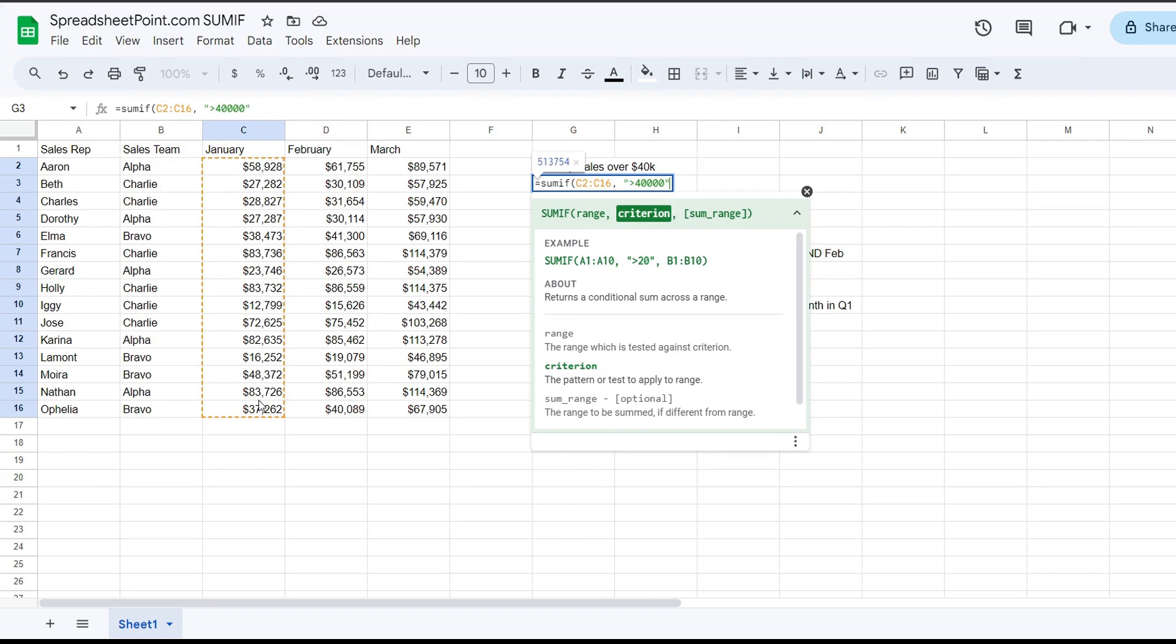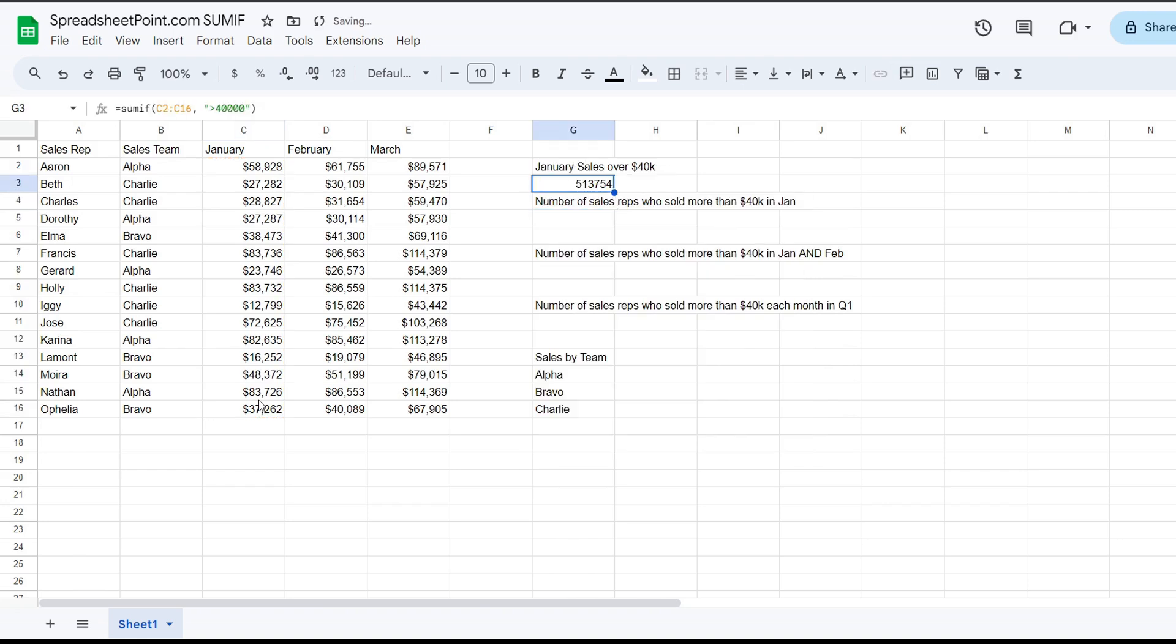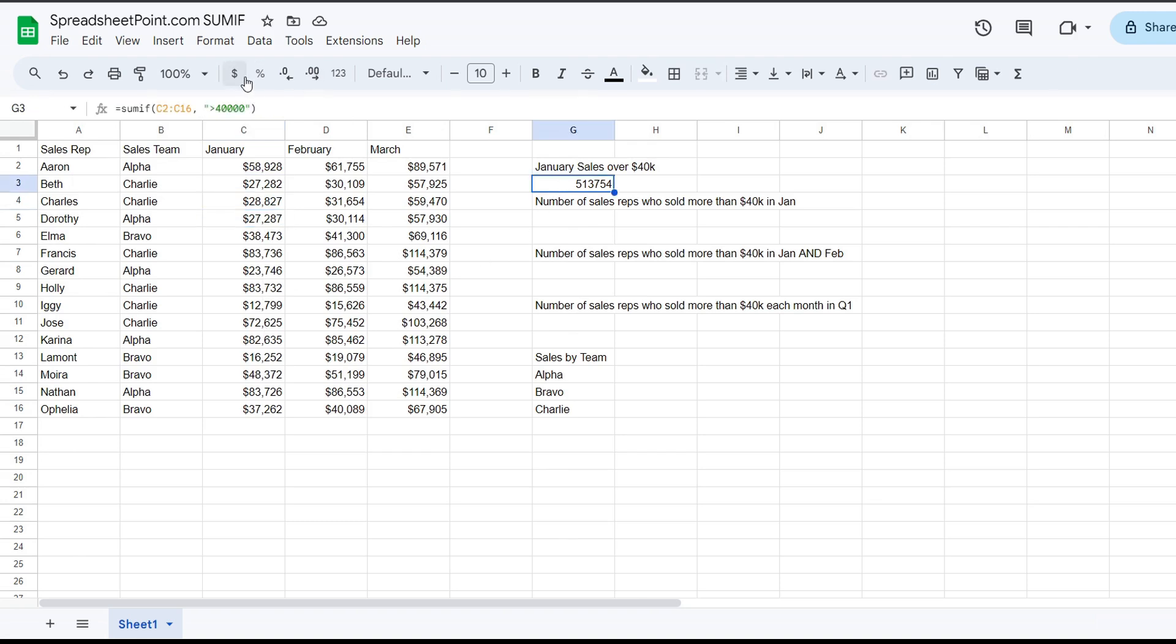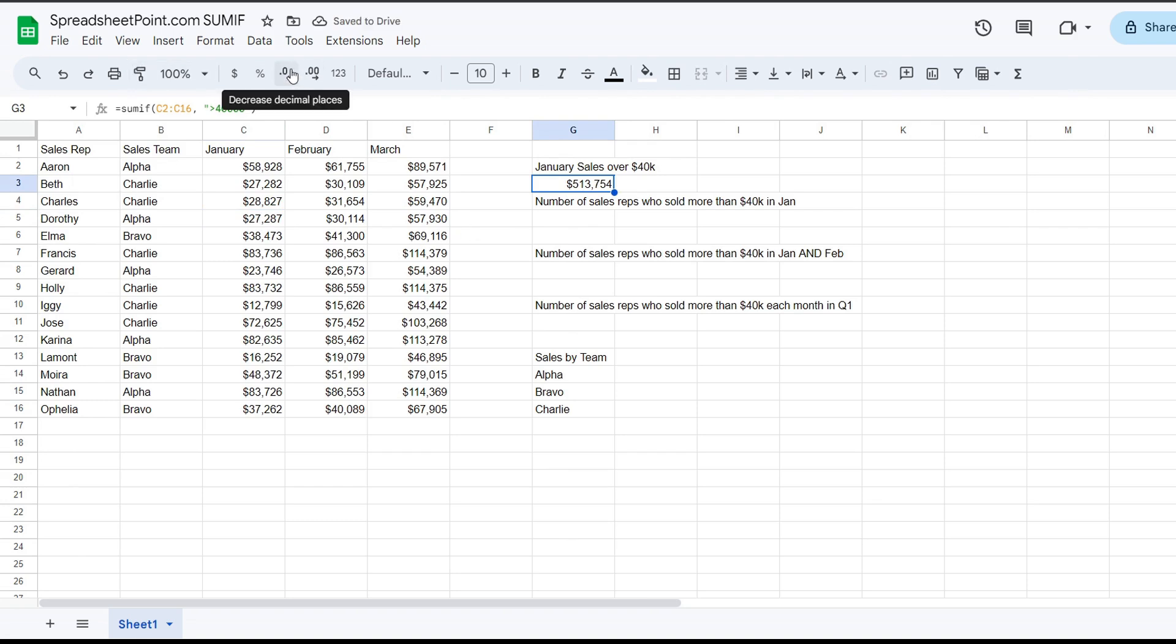And we're going to leave the SUM range empty. That's an optional choice, and that only matters if it differs from that first range. That is the SUM of all January sales that were over $40,000. So it only includes reps who made sales that surpassed $40,000. And we can obviously do the quick format as currency, and I removed the decimal places by clicking this button twice.